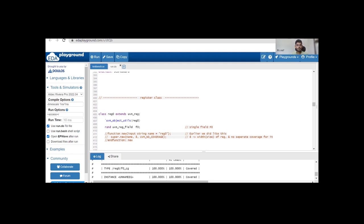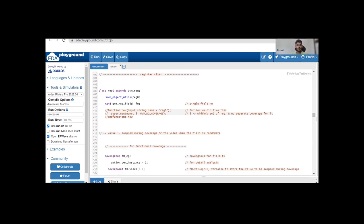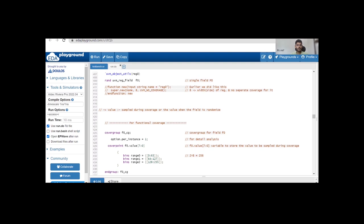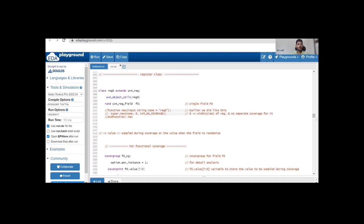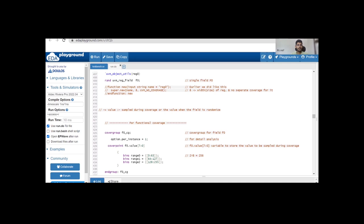We already had a discussion about this example in the last video — we discussed how we can define explicit prediction in our environment using the predictor component, so that it can update the register database, meaning the mirror value. I am considering the same example with a bit of modification. The modifications we have to do are: first, in the register class we have to do a few modifications, and in the register block we have to do a few modifications. The class reg0 extends from uvm_reg, with rand field uvm_reg_field f0 — all those things are the same.